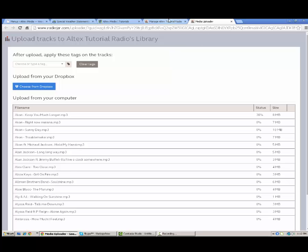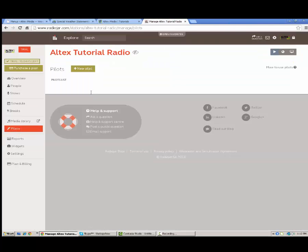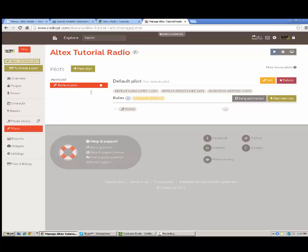Going back here to pilots. This is basically autopilot. This is what controls. This is really the automation of things. This is kind of where you configure. This is like in Sam Broadcaster where you configure your clock basically.